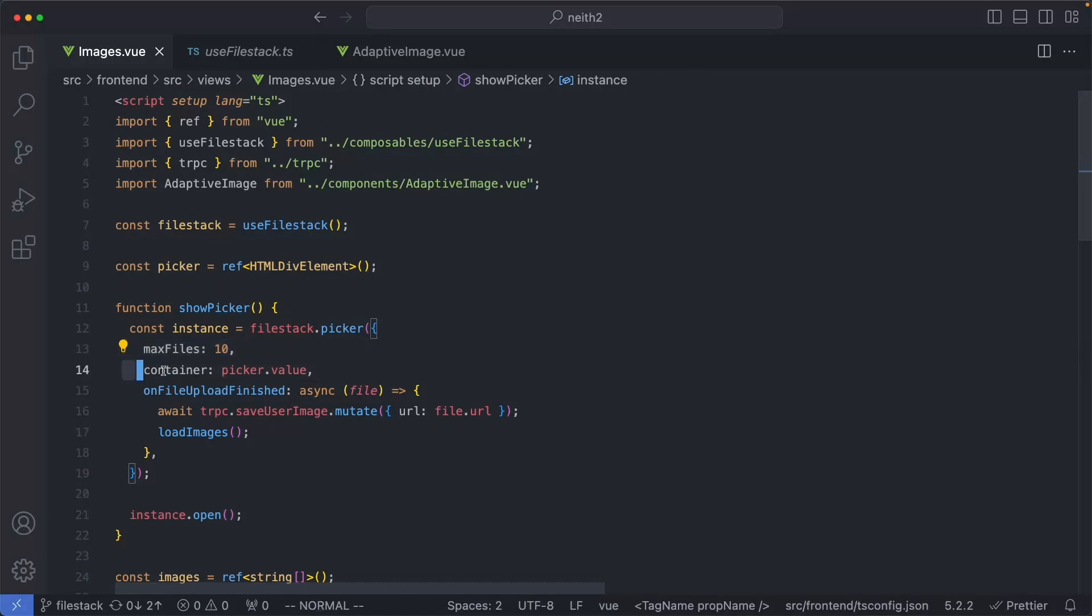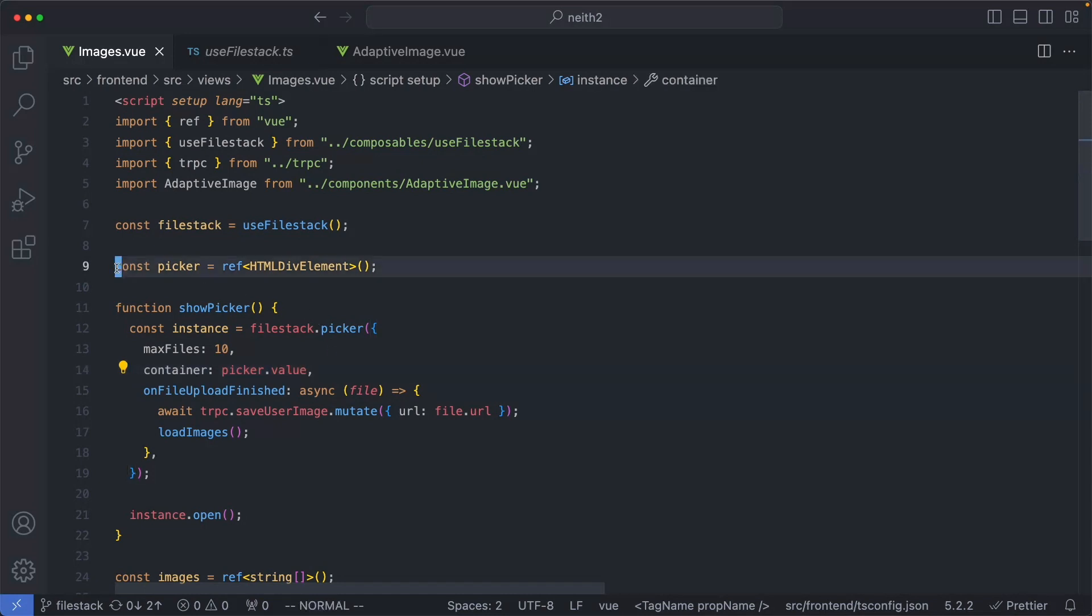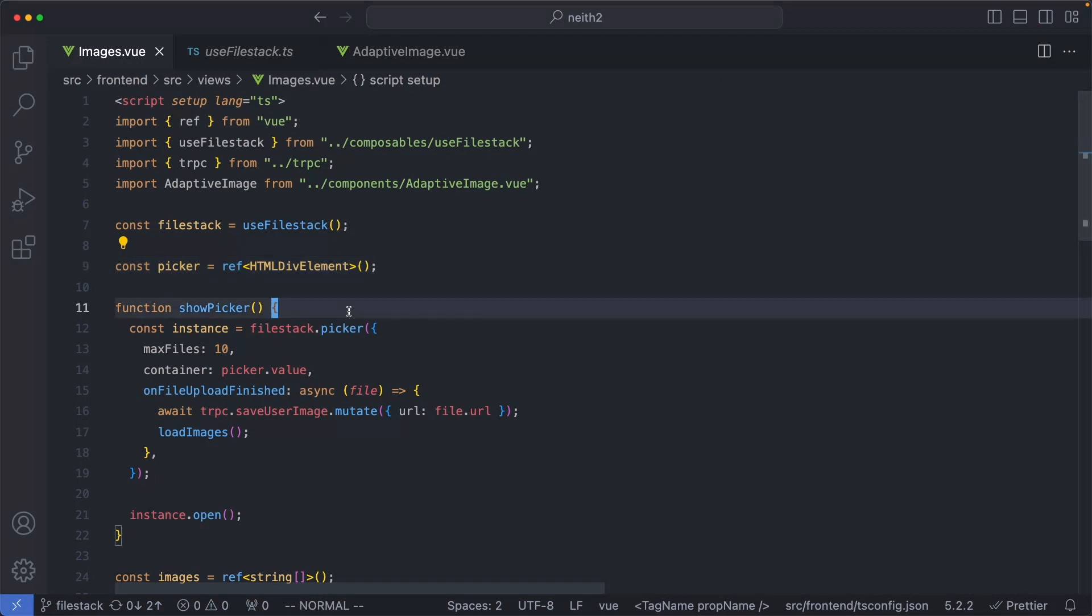The second option I'm using is container, and this is where in the document the FileStack picker is going to be mounted. In this case, mine's just going to be a reference to an HTML div element.